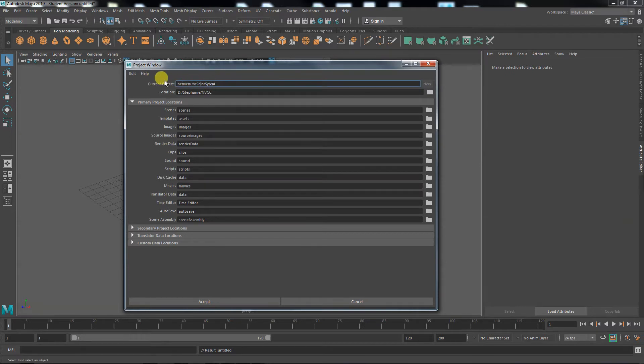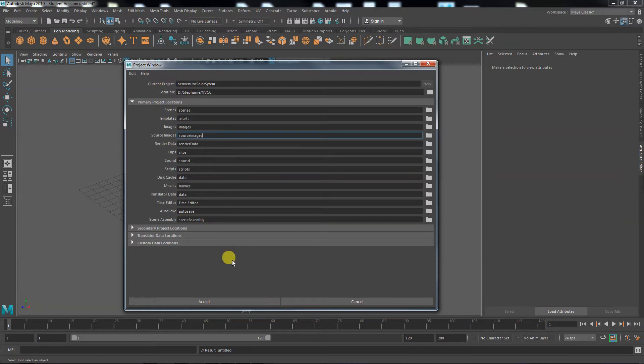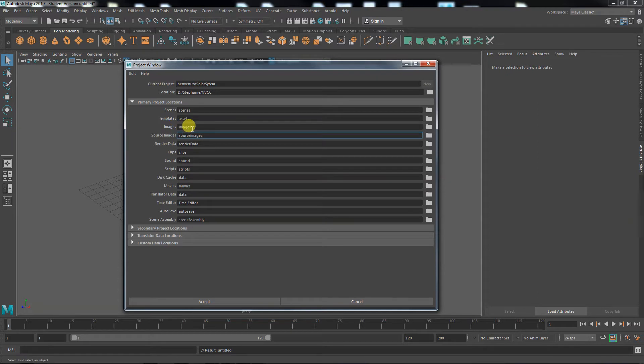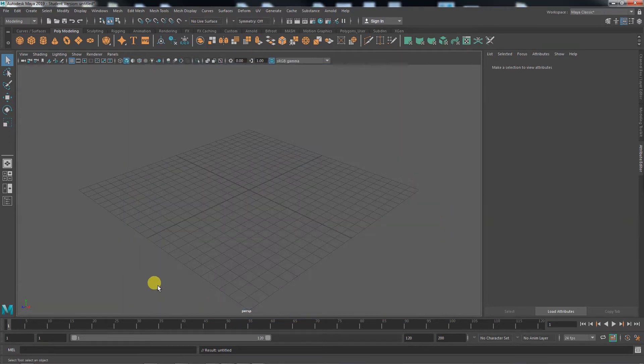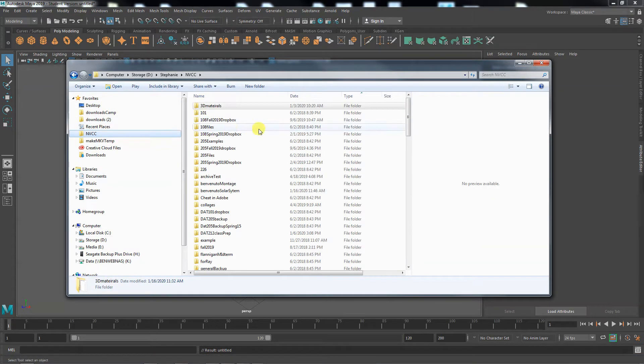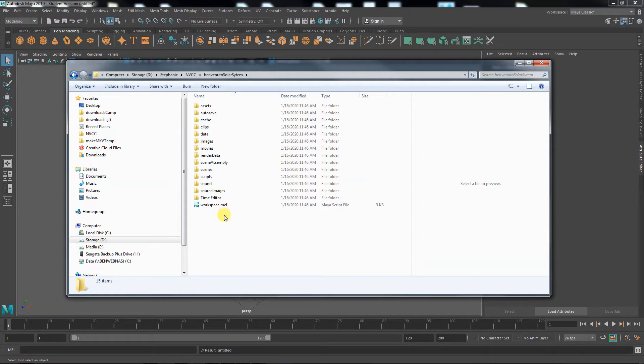So you find a place where you want to locate the project and then you call it - I'm calling mine Benvenuto Solar System. You should have your last name on everything you do in class, especially the files. This is going to be a project folder. What it will do is automatically make locations for everything with these names. All your scenes would be saved in the scenes folder, all the images you use for textures would be in the images folder, movies you render would go to that folder, etc. So we would hit accept. So it's made this and it's made a set of folders to go in that folder.